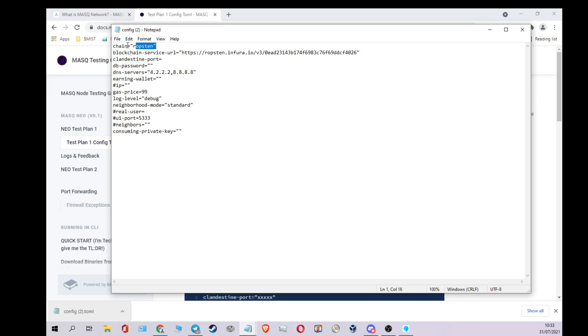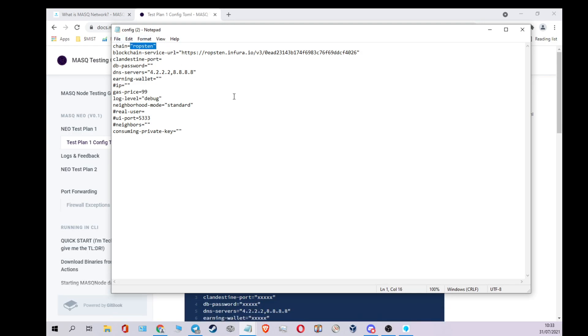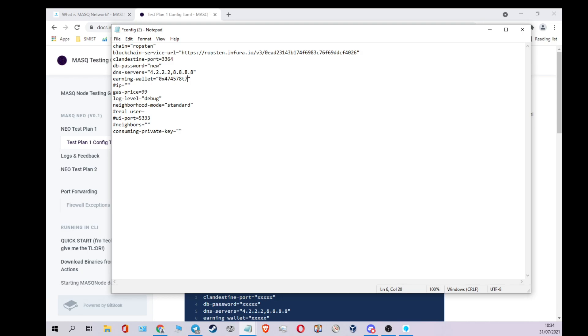We're on the Ropston testnet, so if you need tokens, let one of us know in Discord or Telegram or send them to you. You have to input your clandestine port, the one that you've opened in your router. So I use 3364, so I put 3364 in there. Put a password in for your own safety. Wallet. So your wallet address, it will be 0x whatever. Suggest you make a clean wallet on a MetaMask for this. And then once you've created the new wallet, you can put the address in there, in there like that between the marks.